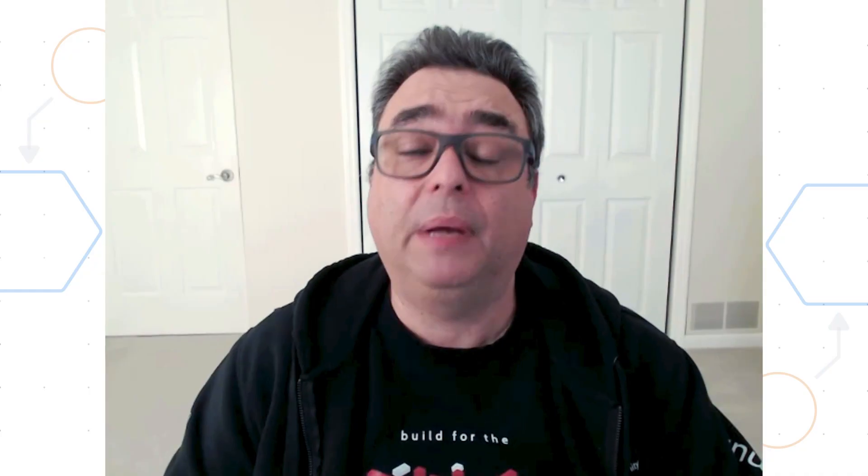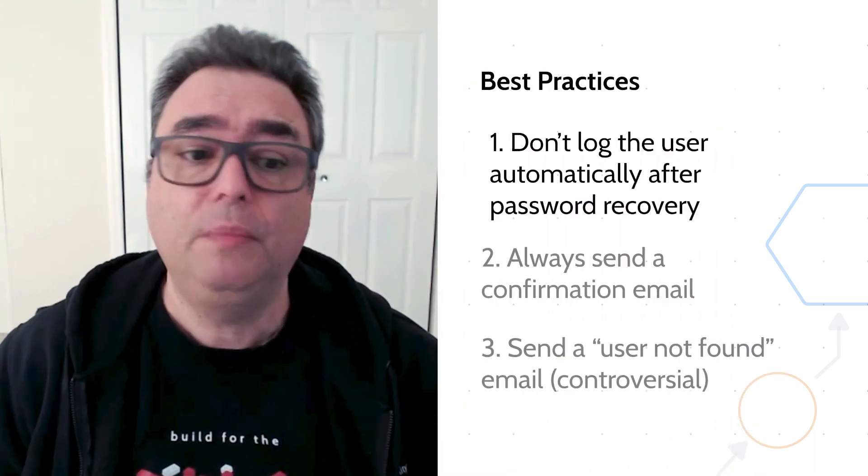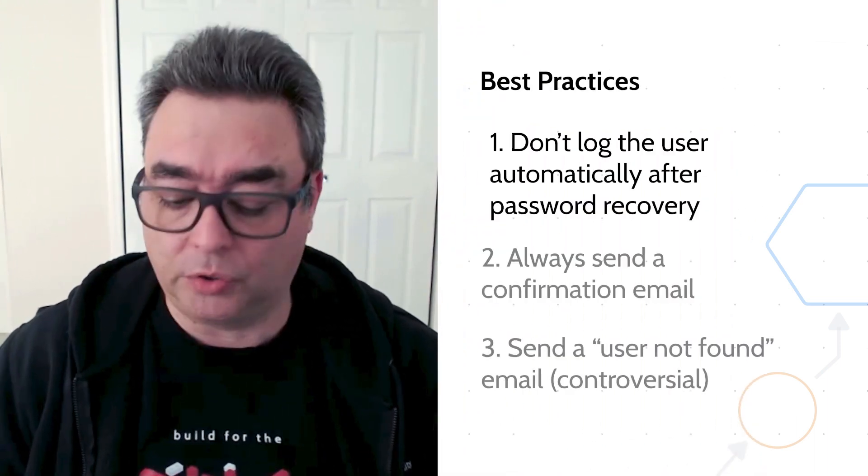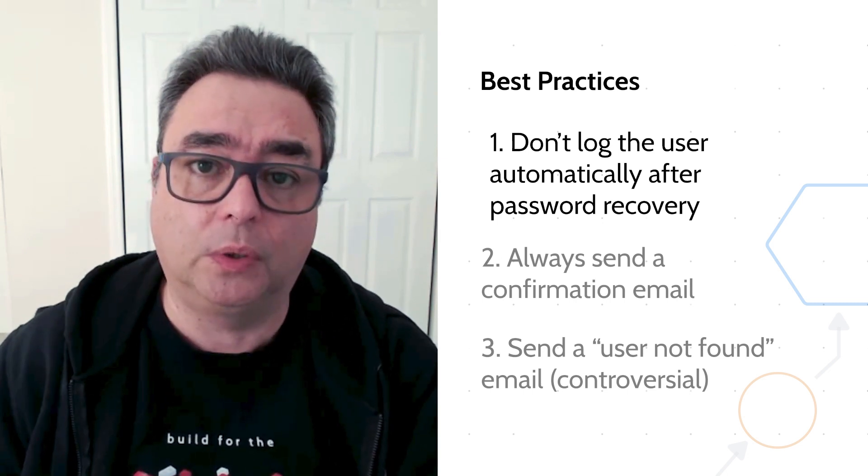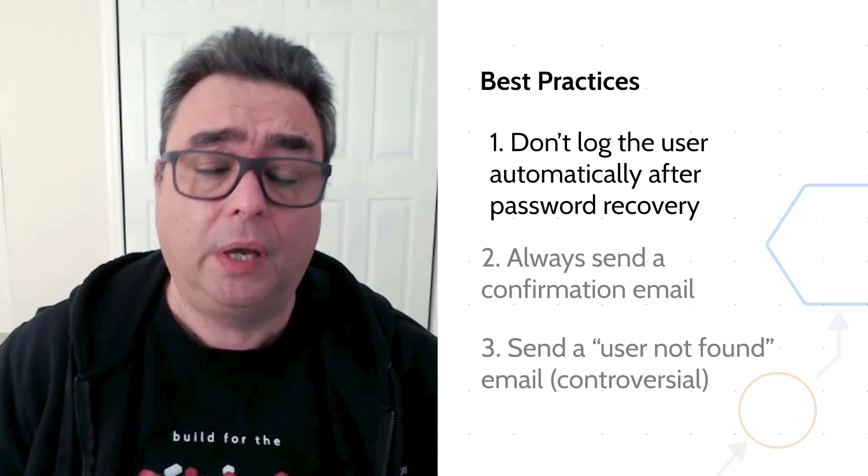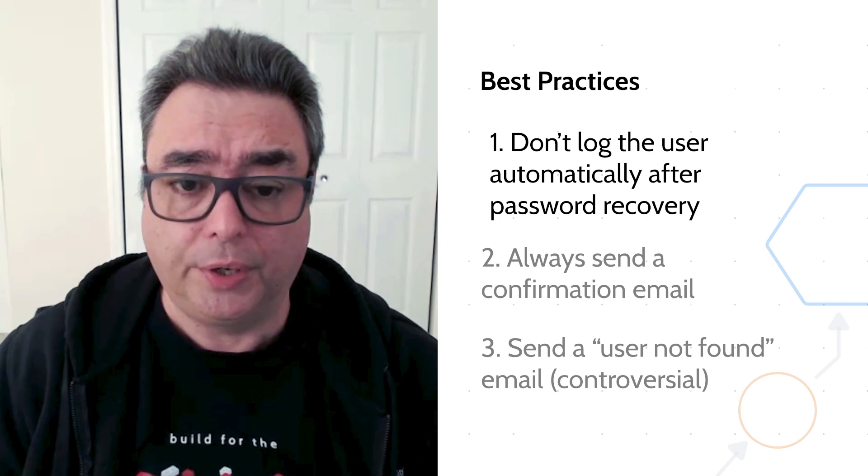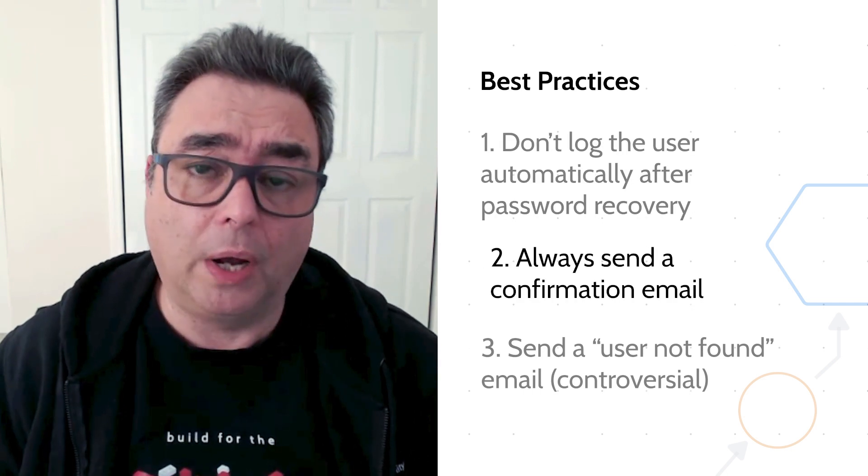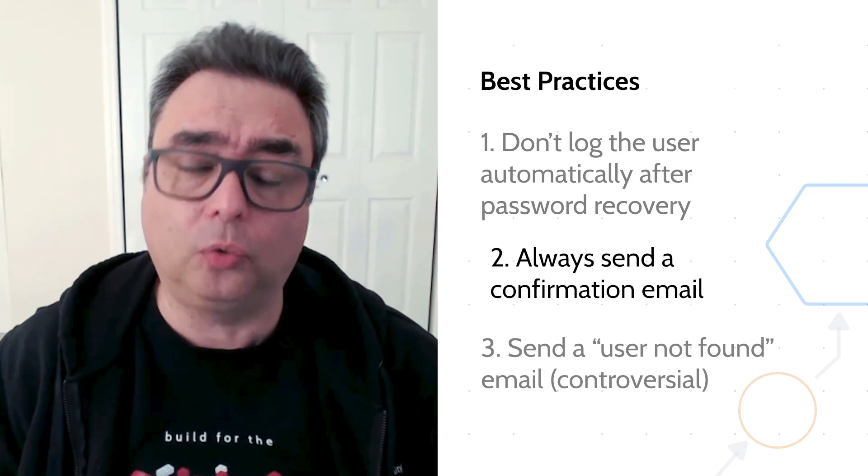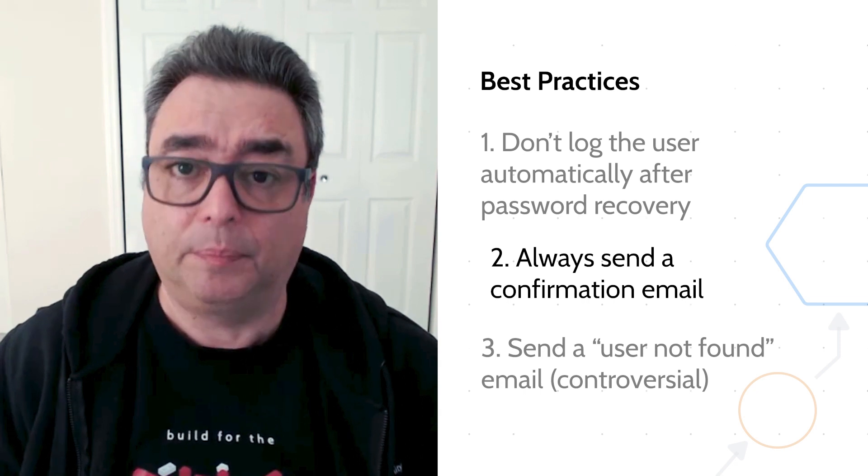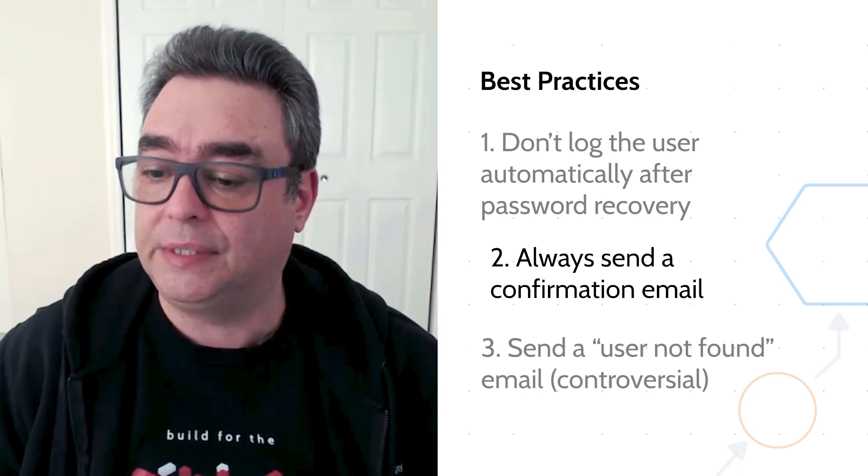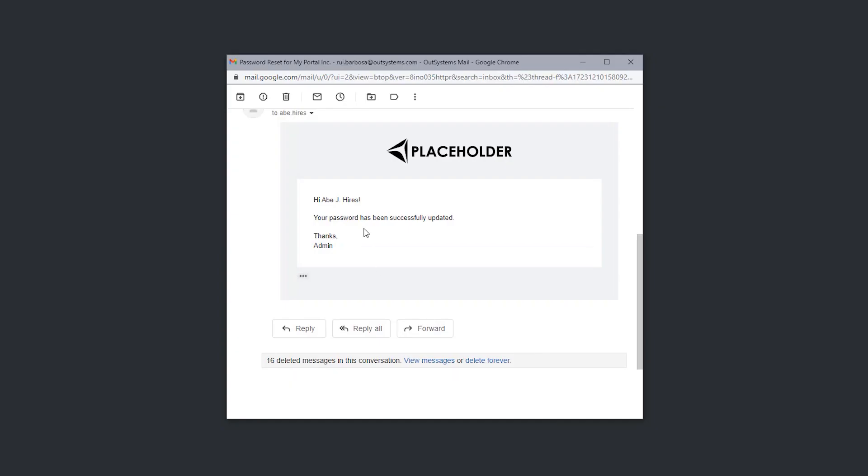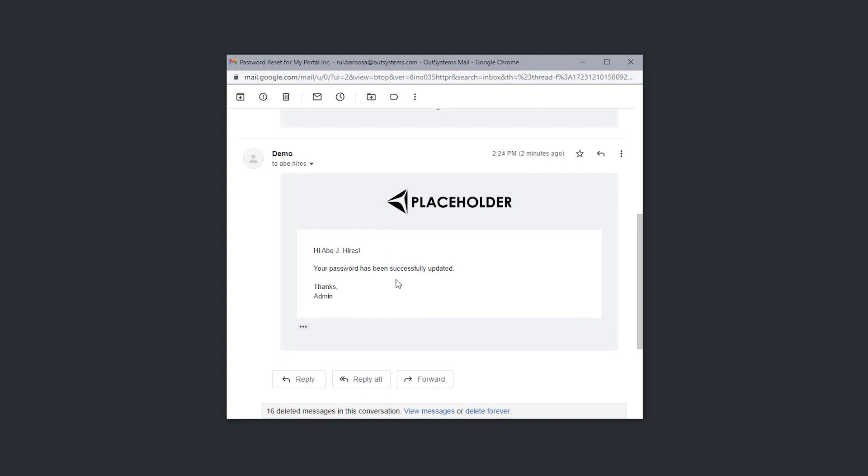But even with just the flow functionality, there are some best practices that we should take into account. First of all, we shouldn't log the user immediately. Because we have already reset the password, we could be tempted to just log the user. Another one is to always send an email confirming that the password has been successfully reset. So something like this, you send them an email to confirm that the password reset was successful.